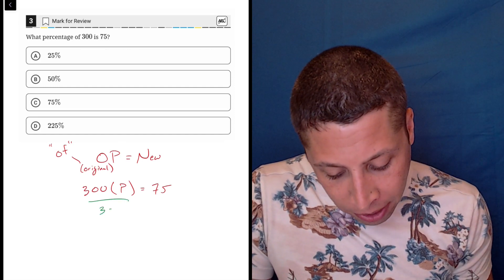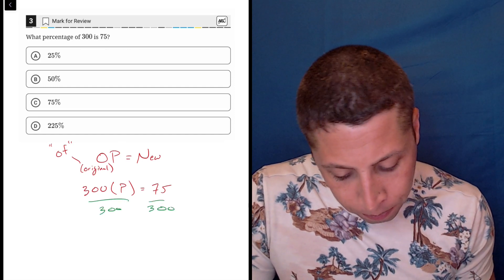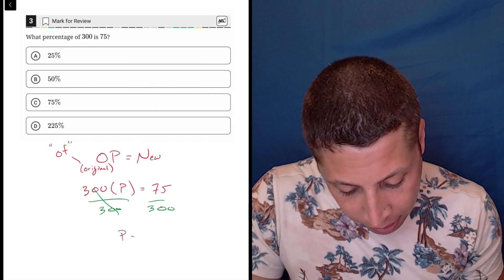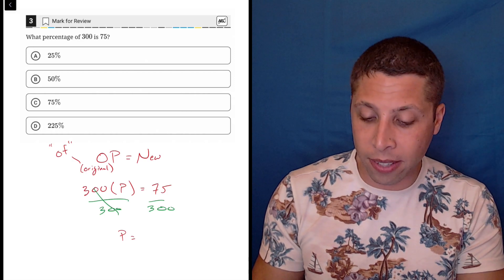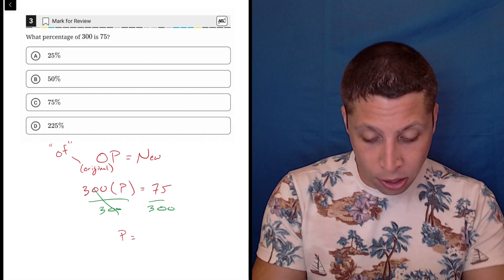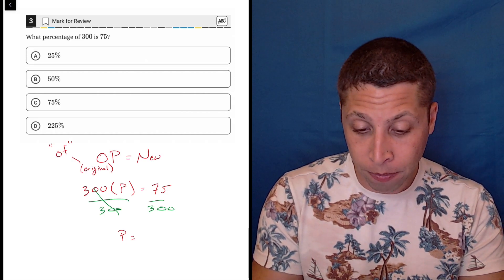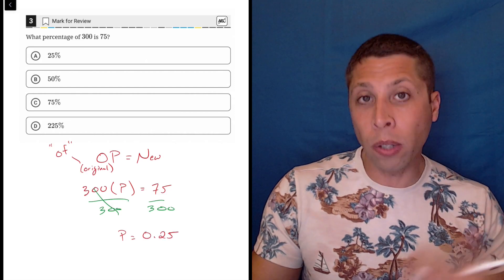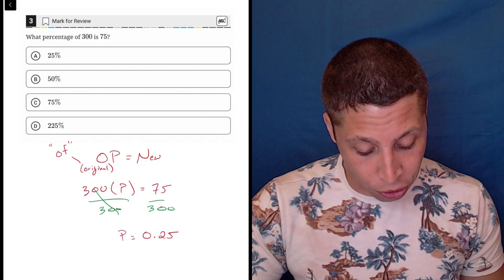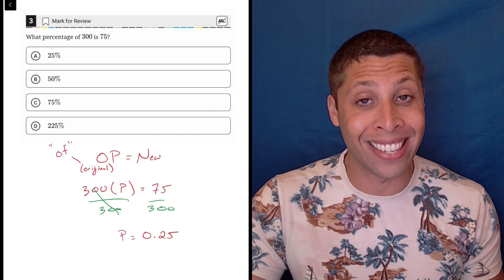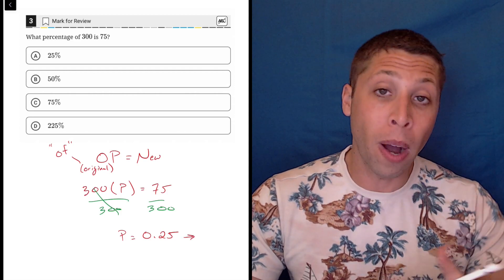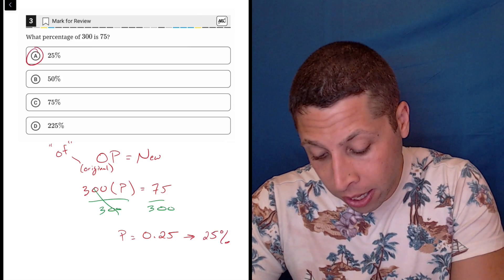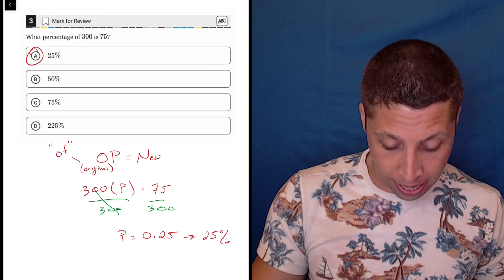We solve for P by dividing both sides by 300. Many of you would have done this anyway, and that's okay — the formula keeps me organized. So 75 divided by 300 is 0.25. The only other twist is that the percentage is written as a decimal, so we convert it back: move the decimal place, and this gives us 25%, choice A. That is the answer.